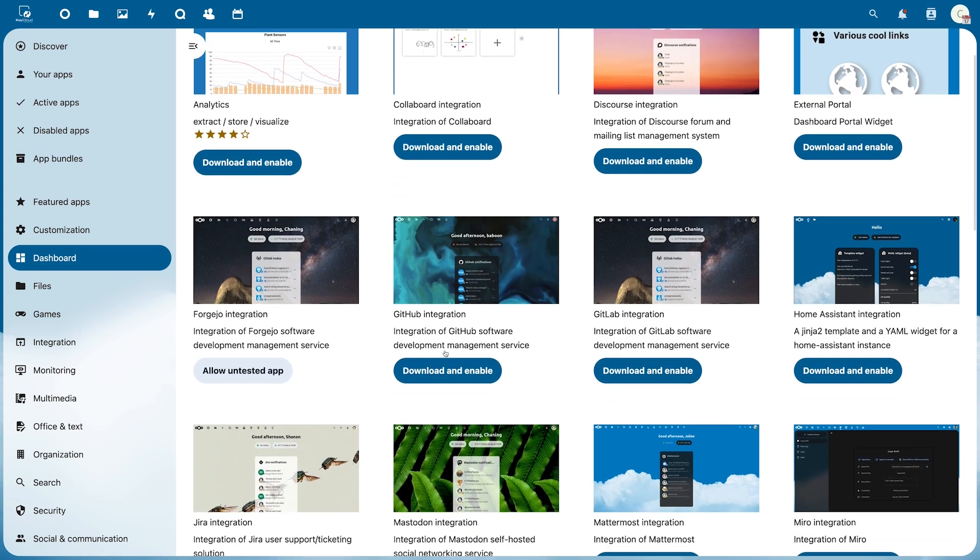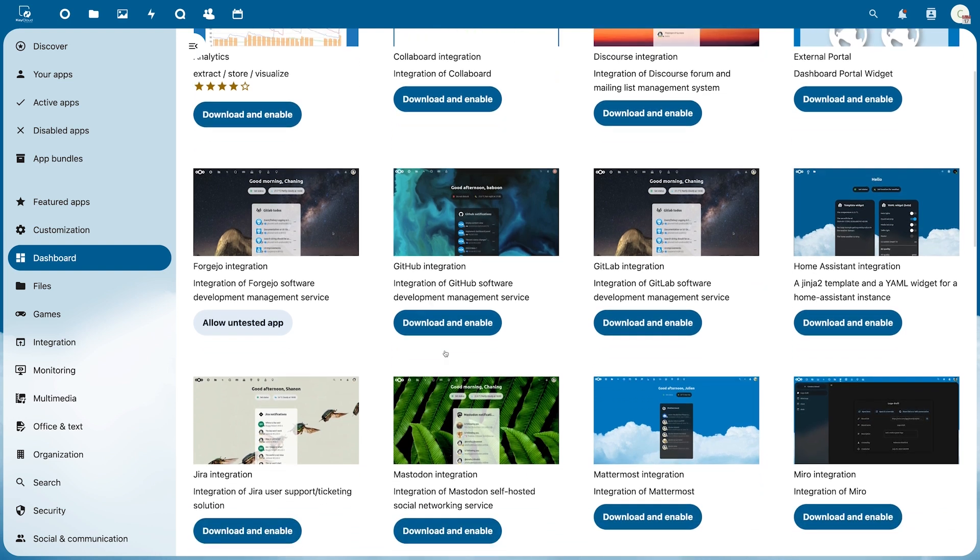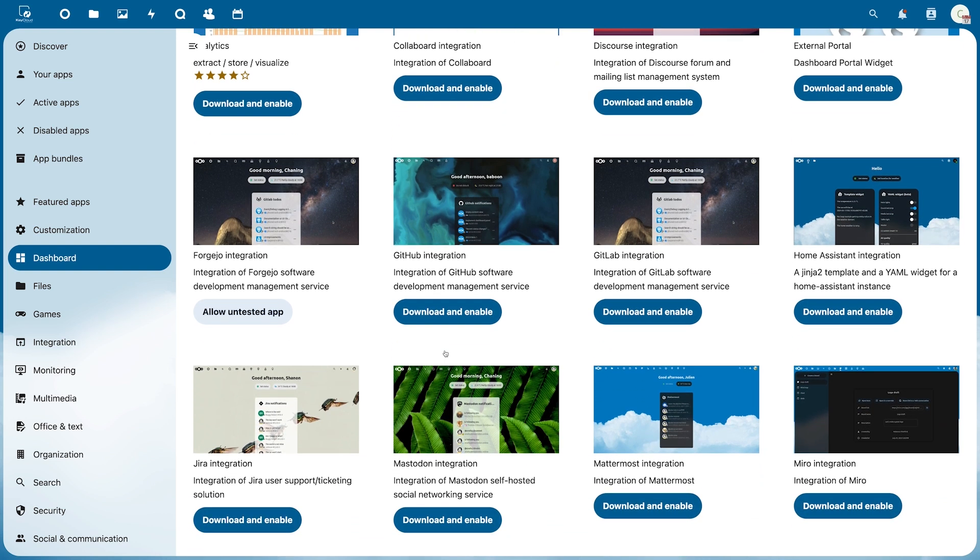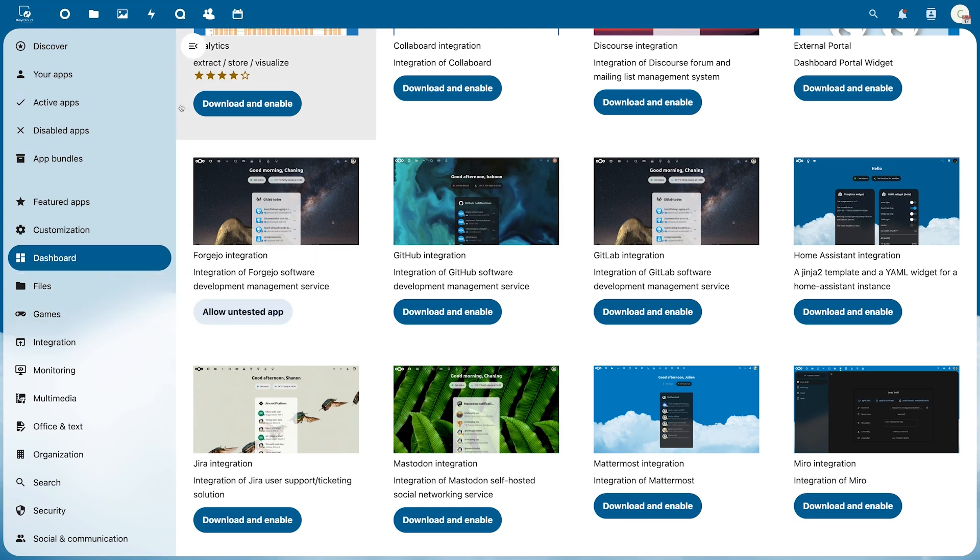You can also download many other applications from the App Store. These are sorted by category here on the left. You can find your active and disabled applications in this list above.